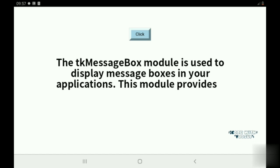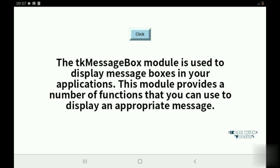The message box module is used to display a message box in your application. This module provides a number of functions that you can display on an appropriate message.